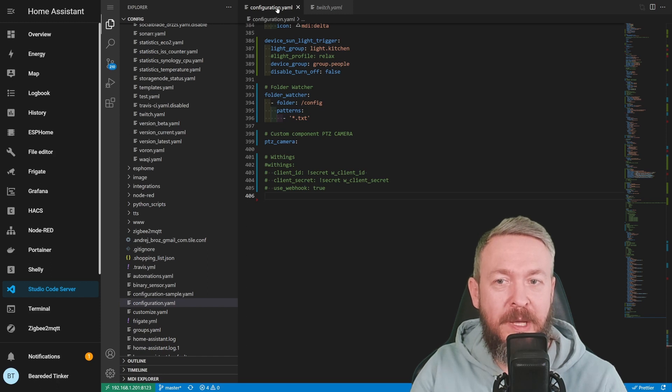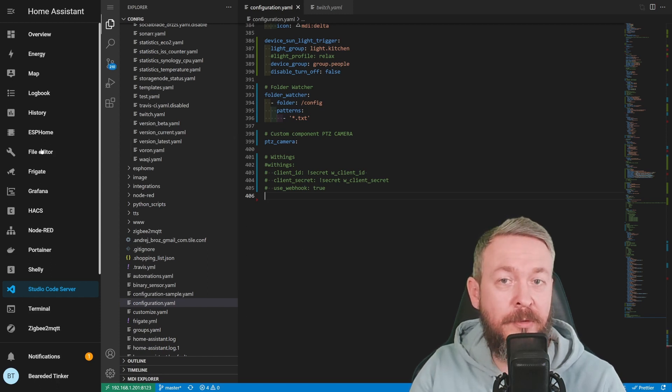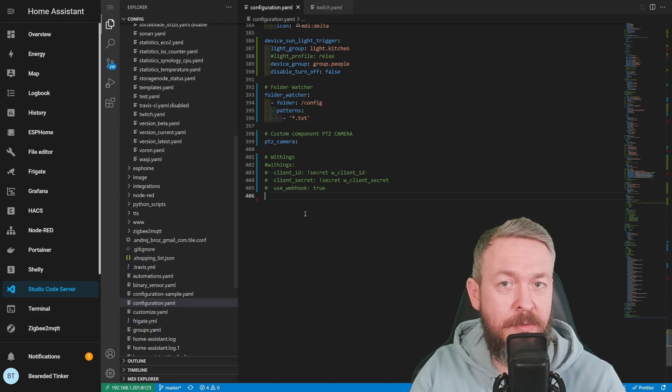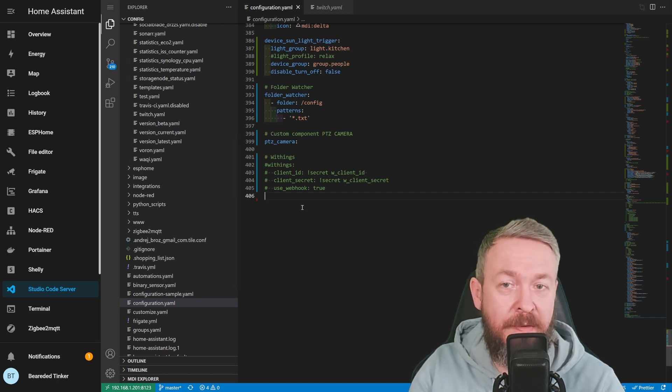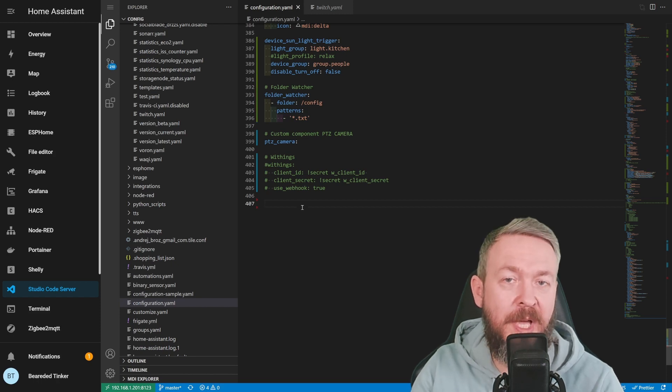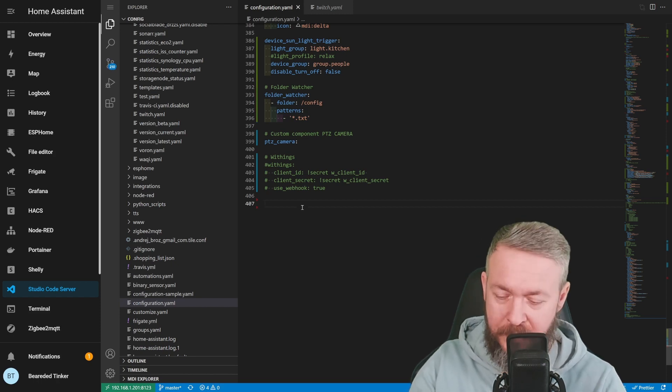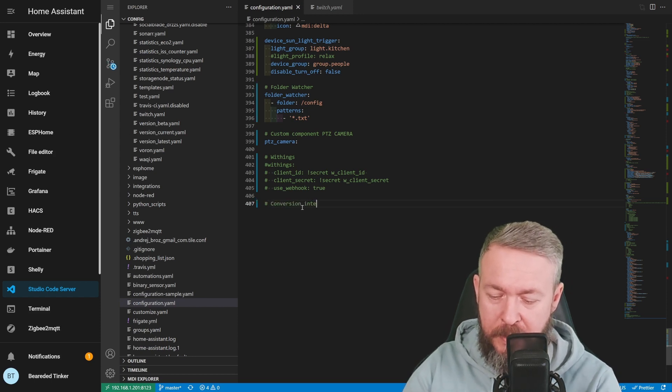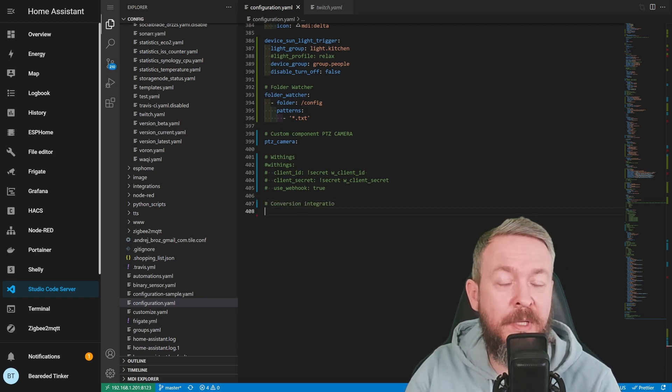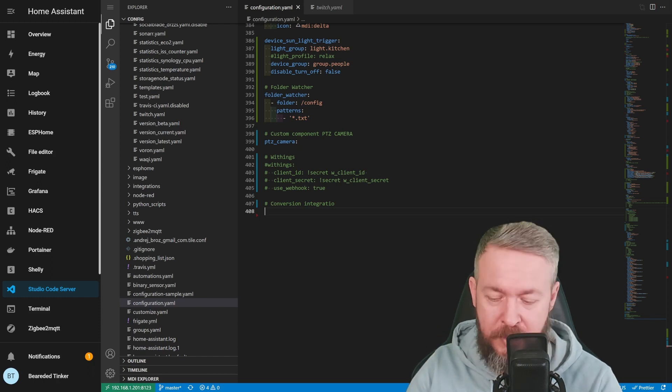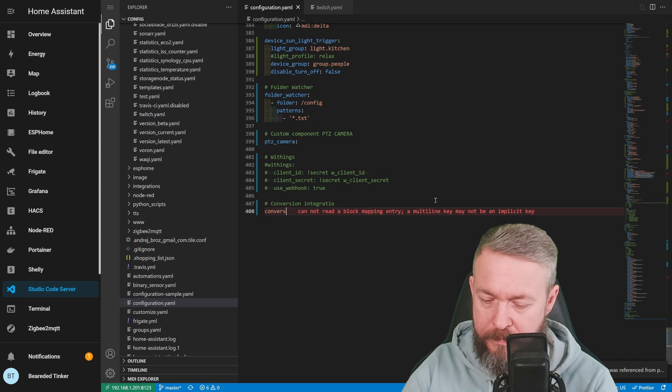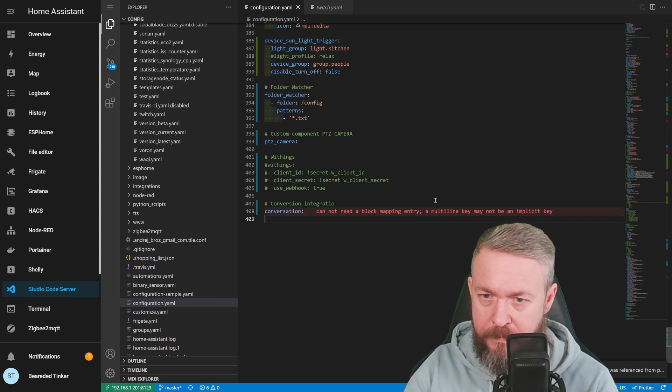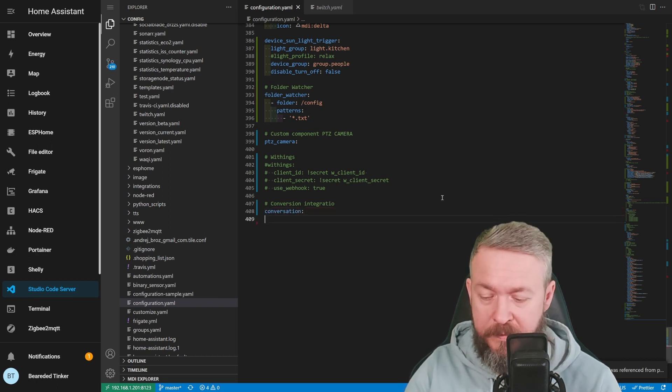In your configuration YAML file, and you can edit it in either Visual Studio Code or File Editor or any text editor that you use to control YAML files, at the end, just add one line. Of course, I always add two lines because I want to remember what I've added. Conversation Integration. And the only other line that you have to add, for now at least, is Conversation. And that's it.